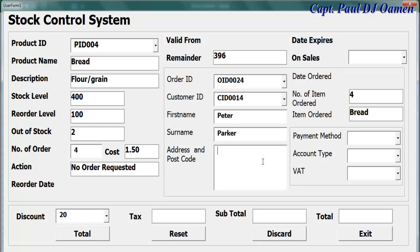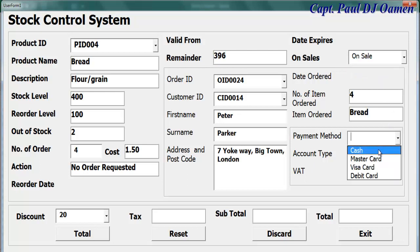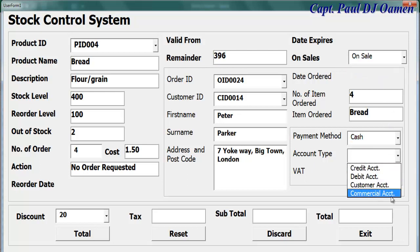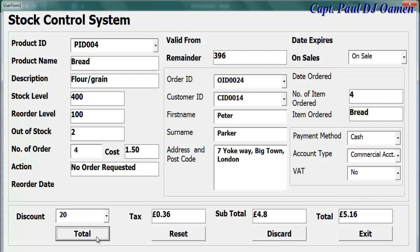Let's enter the customer's address: 7 Yokway, London. Sales — yes, it's a sale. Method of payment: cash. For commercial purpose — let's say no. VAT — no. All we need to do then is click on Total.